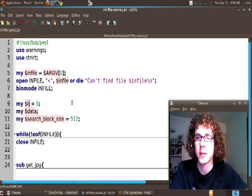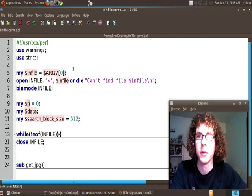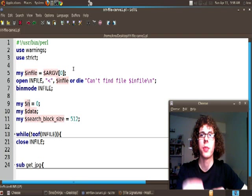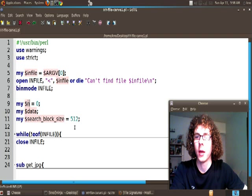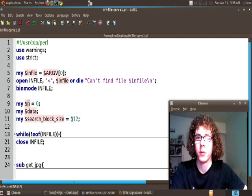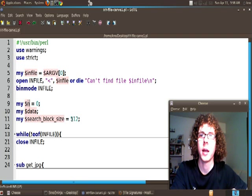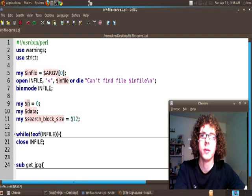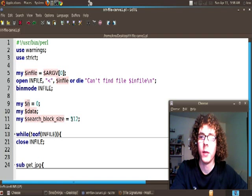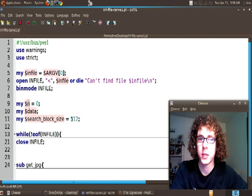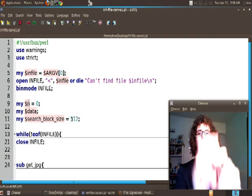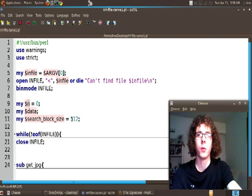You might ask why don't we just search through the entire file at once? Well if we do that then it's going to be incredibly inefficient because it's going to have to look through the whole file for one match and if it finds it it's going to continue on.